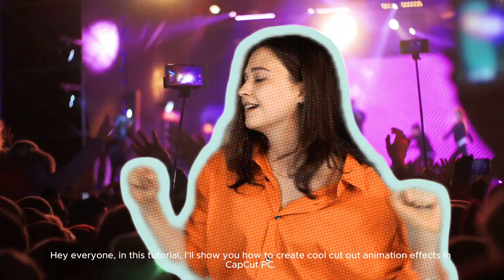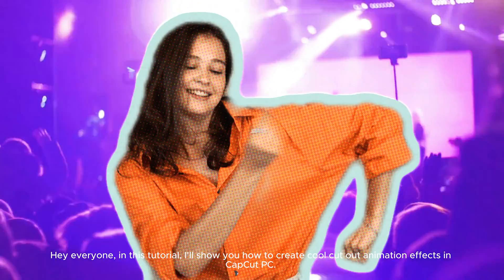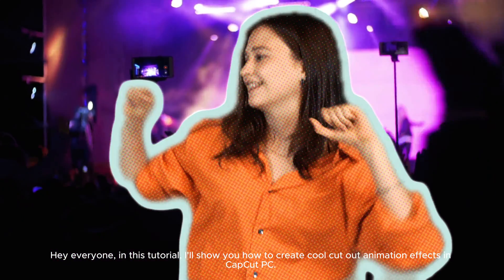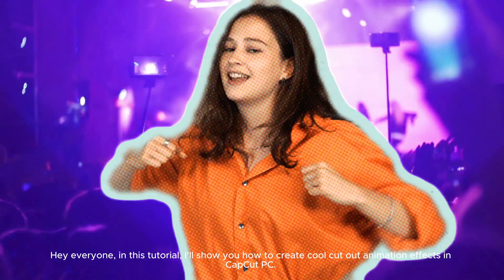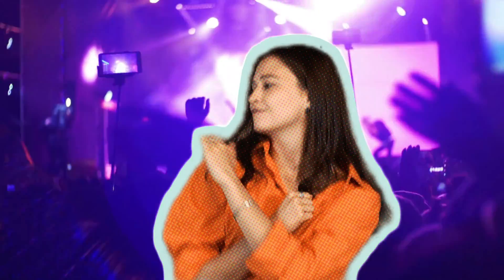Hey everyone! In this tutorial, I'll show you how to create cool cutout animation effects in CapCut PC.